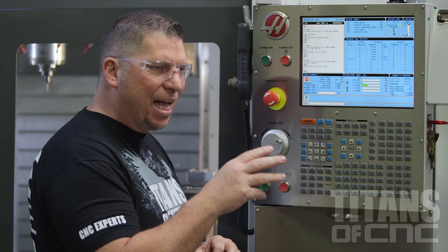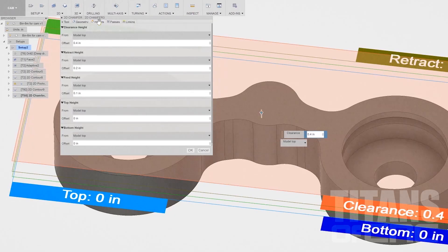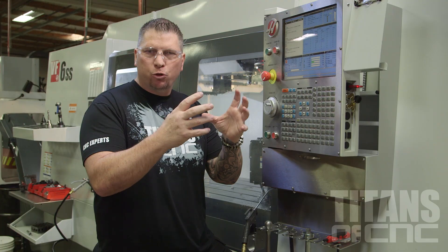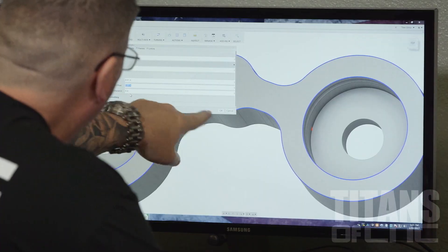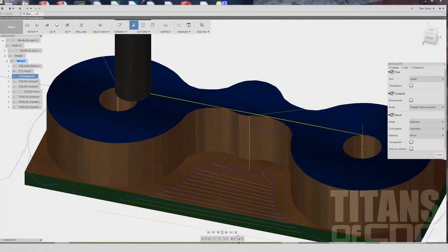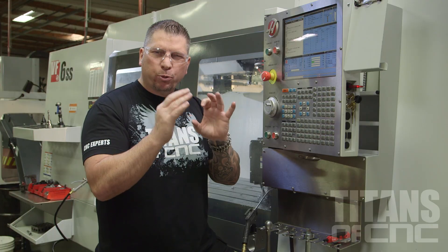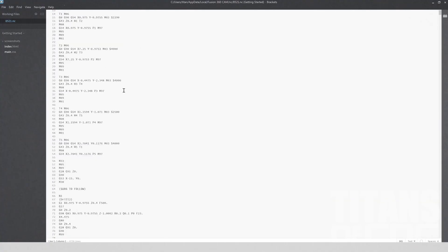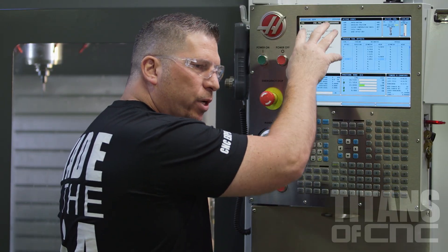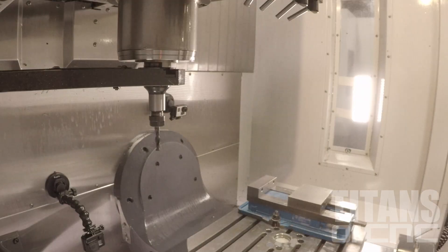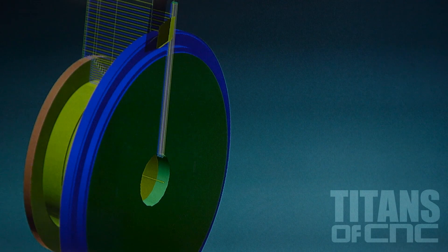The programs are created through a CAD/CAM system. We take a solid model and bring it into the CAD/CAM system like Fusion 360. Then we call tools, call out profiles, and run the tools around the profiles to create a program. Once the program is complete, it gets posted and we send the code to the machine. The machine reads the codes, grabbing each tool and running it exactly like we did in the CAD/CAM system.